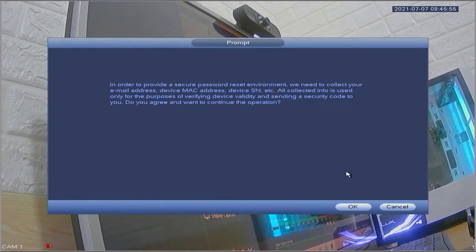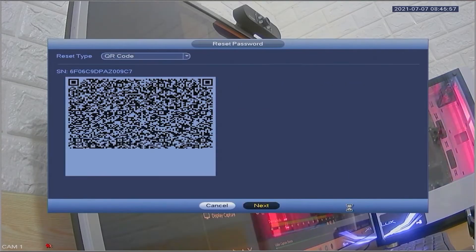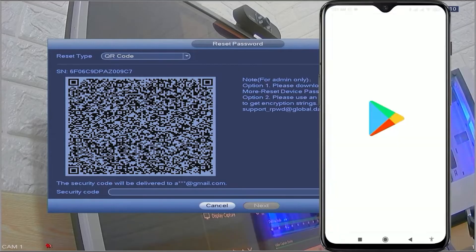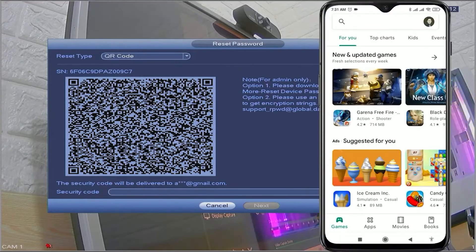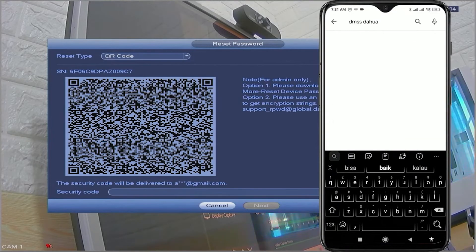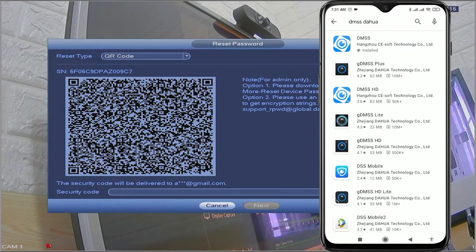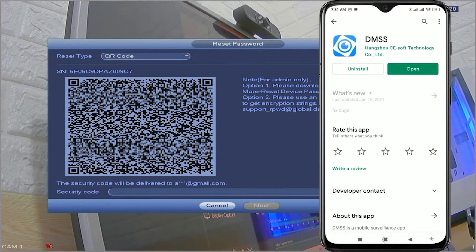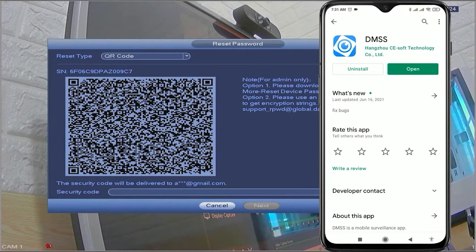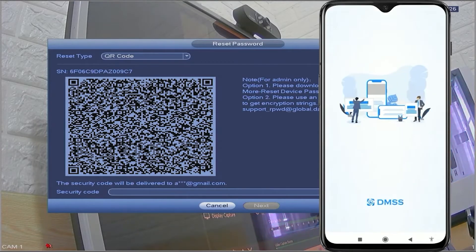If a prompt appears, simply confirm by clicking ok. Next, you are required to download and install the DMSS application. After you have downloaded it, please open the DMSS application.